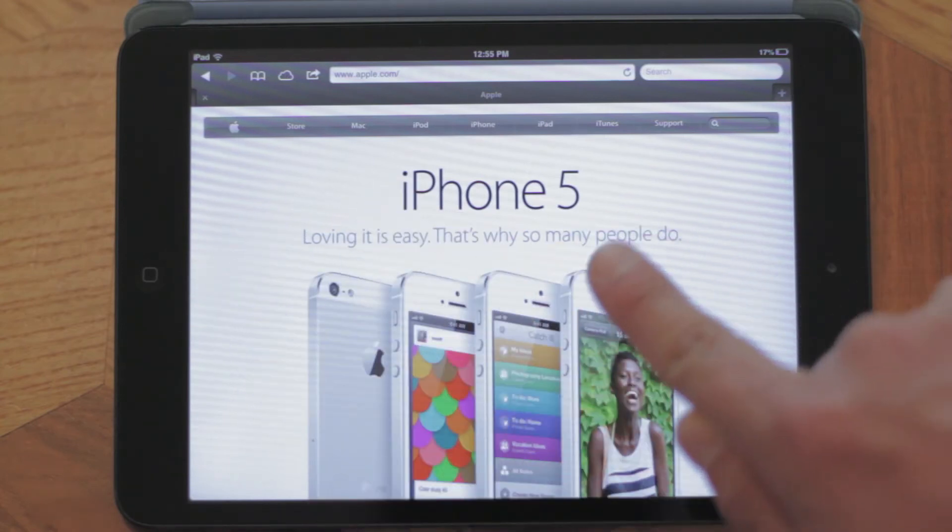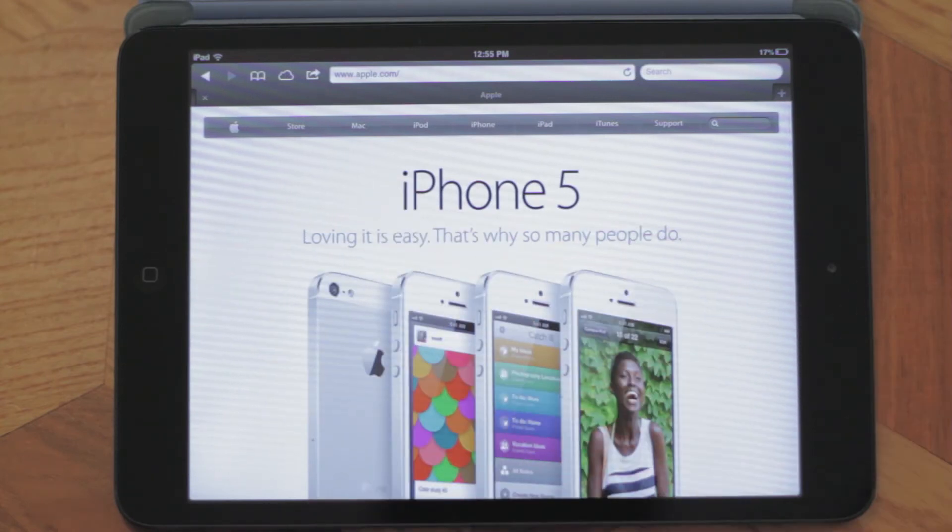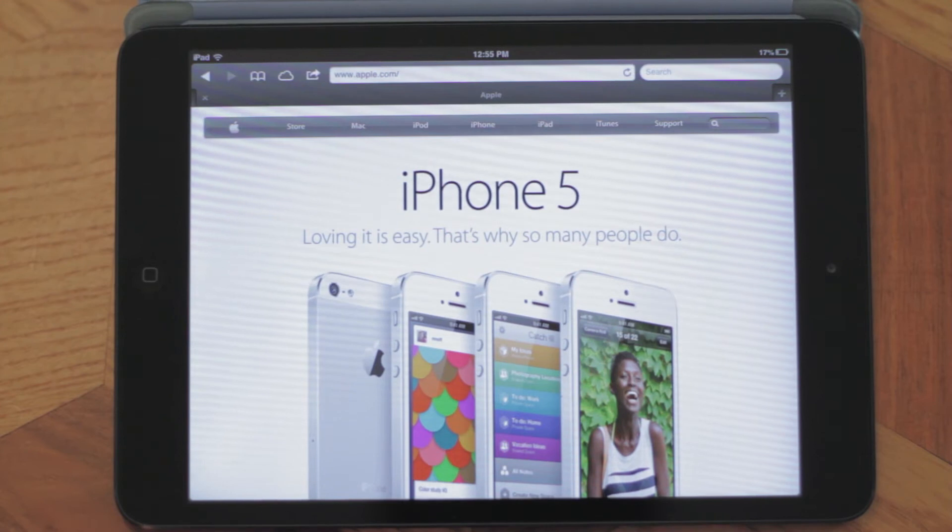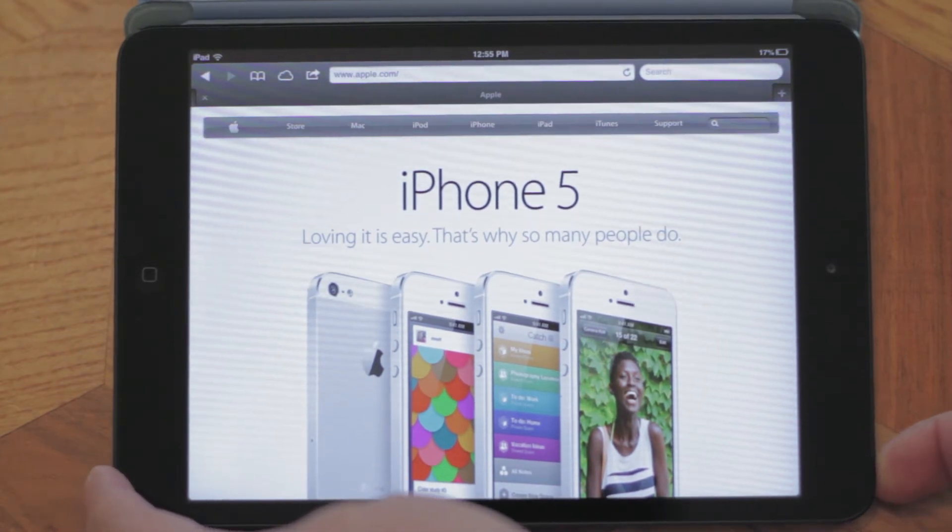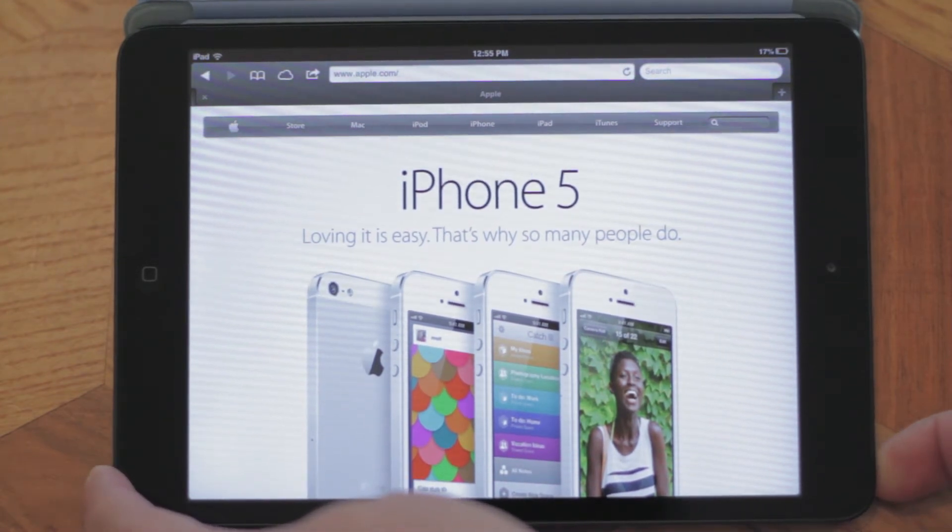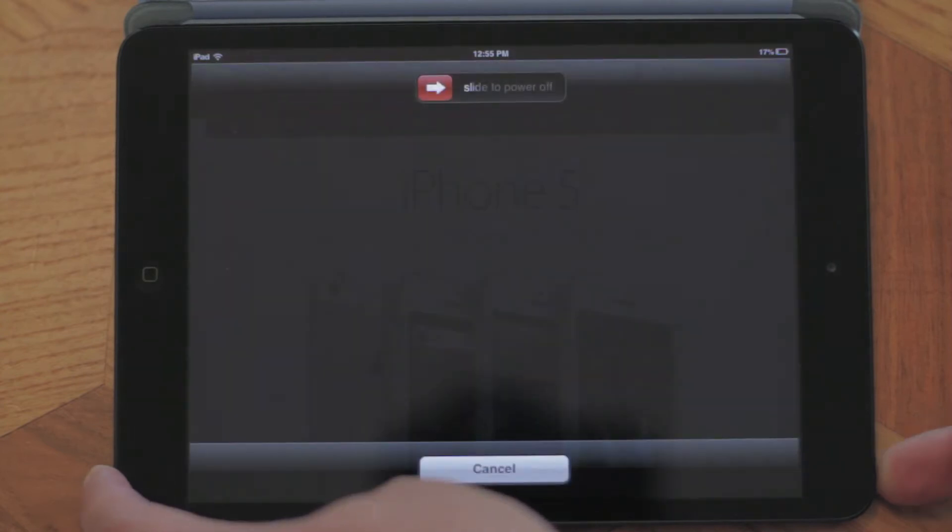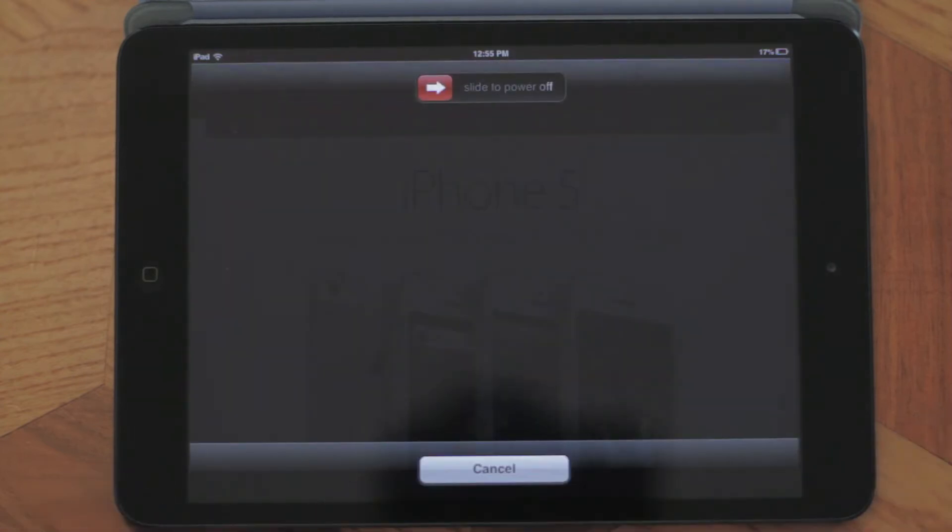Although it's not working, the next thing we want to do is try and force quit the application. To do that, the first step is click on the sleep-wake button here and press it down until we see the slide to power off and cancel button.